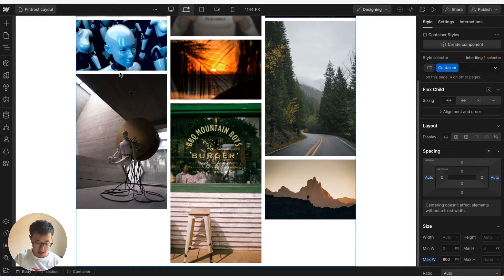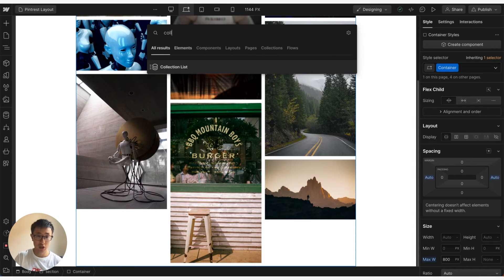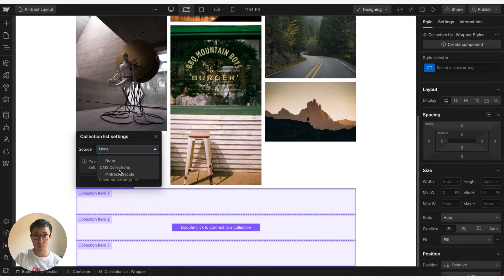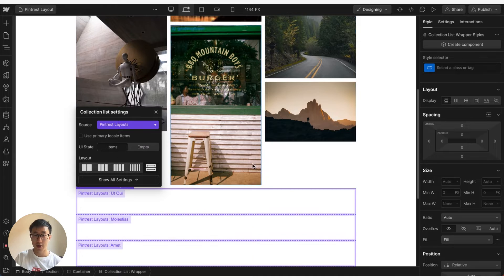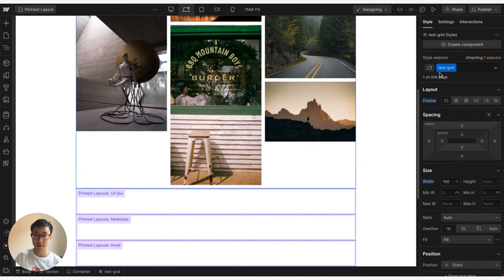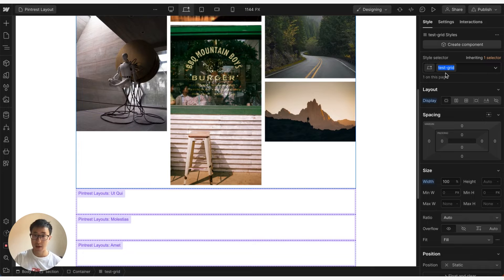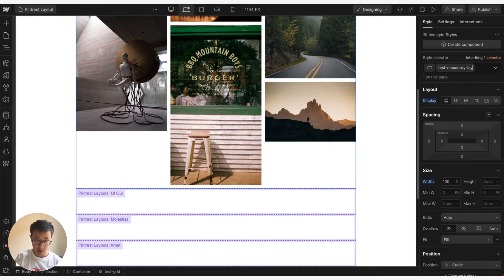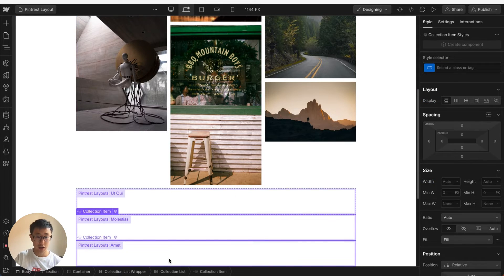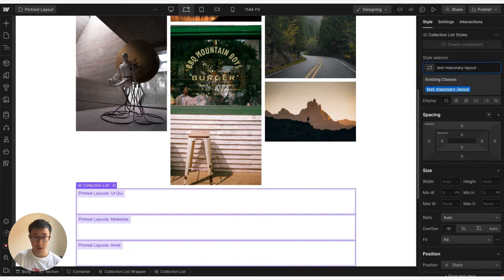So in my container I'm going to go ahead and type in collections. I'm going to go ahead and point my collections to the pinterest layout. And then from here we can actually just use the exact same classes. So this test grid maybe it's not applicable name anymore, so I'm going to go ahead and type in test masonry layout and just copy this. And we can go into the collections and where it says collection list we can go ahead and apply the exact same class.